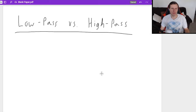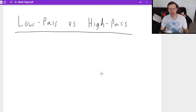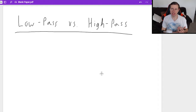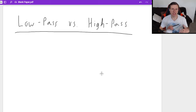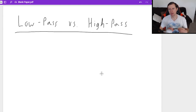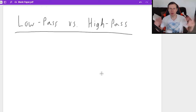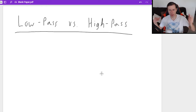Hello everyone, how's it going? My name is Dan the Tutor, and today we are going to be talking about low-pass versus high-pass filters. Before we start talking about the filter side of things, I want to talk more about the behavior of reactance in an inductor and reactance in a capacitor in an AC circuit. Because if you don't understand this, there's no point in explaining low-pass and high-pass filters — it's going to go right over your head.